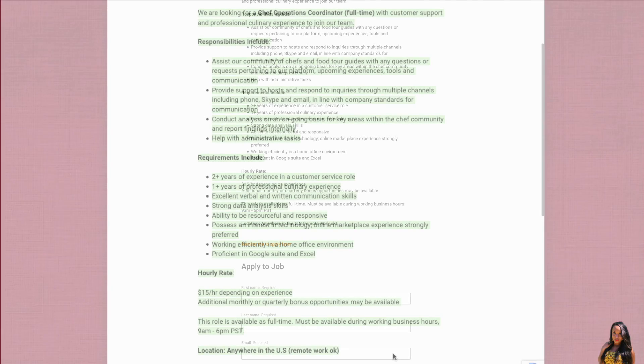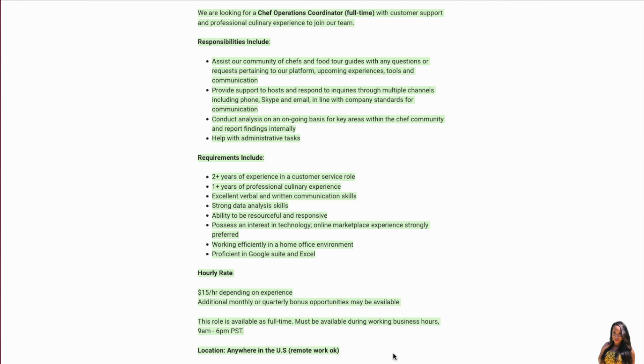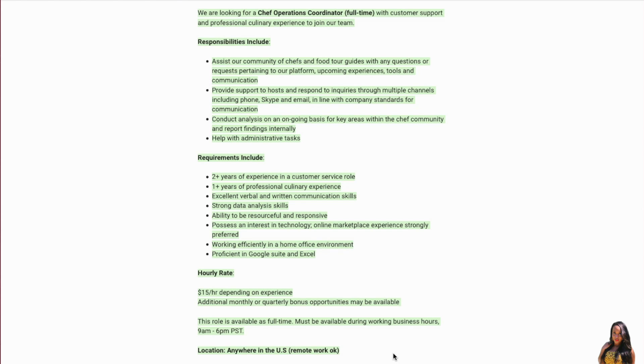Okay, so for the Chef Operations Coordinator, this is a full-time customer support position. You do need to have professional culinary experience to join their team. The responsibilities include assisting the community of chefs and food tour guides with any questions or requests pertaining to their platform, upcoming experiences, tools, and communication. You'll also provide support to hosts and respond to inquiries through multiple channels including phone, Skype, and email in line with company standards. You will conduct analysis on an ongoing basis for key areas within the chef community and report findings internally. They also need help with administrative tasks.